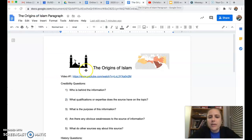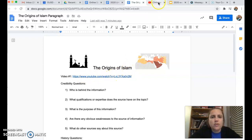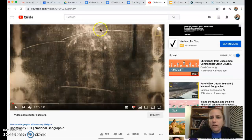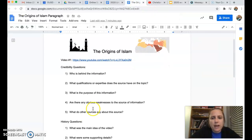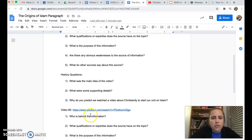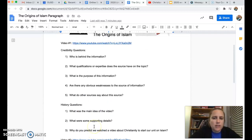Hi guys! The assignment called 'Origins of Islam' is going to start with a link. You're going to need to click on it to watch a video called Christianity 101. Once you watch that video, you're going to come back and have some questions to answer. Then there will be another video and some more questions to answer.